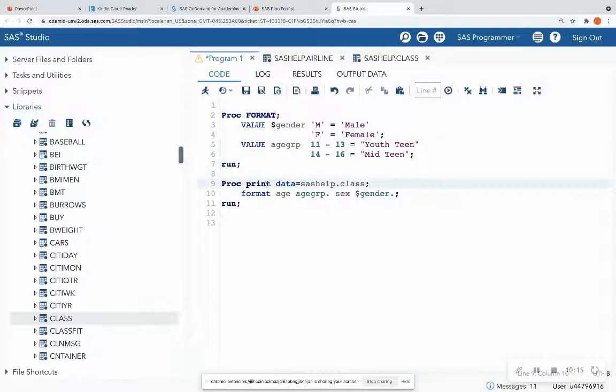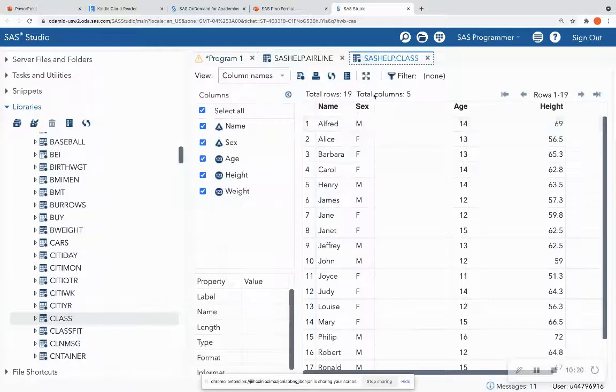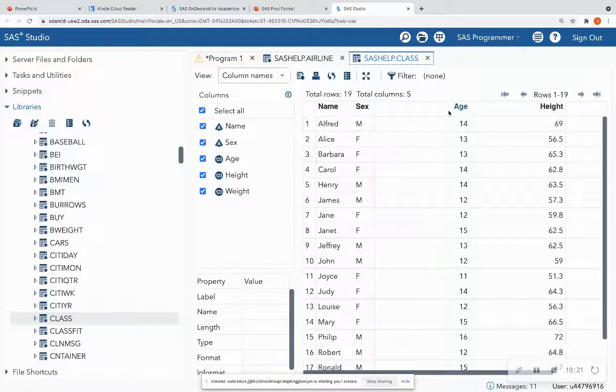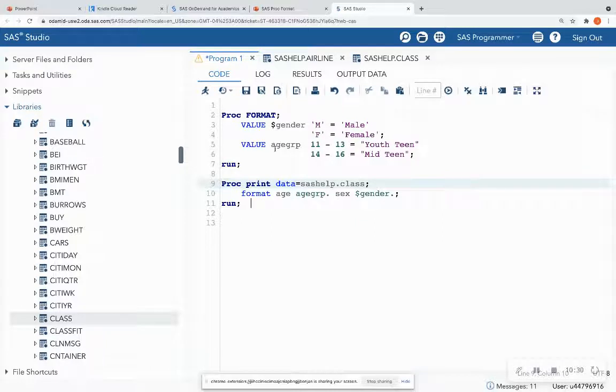And then I want to actually print out of this data set formatted. So I want to change those M's, and I want to change the age. So then I call it in a prop print step with the format.